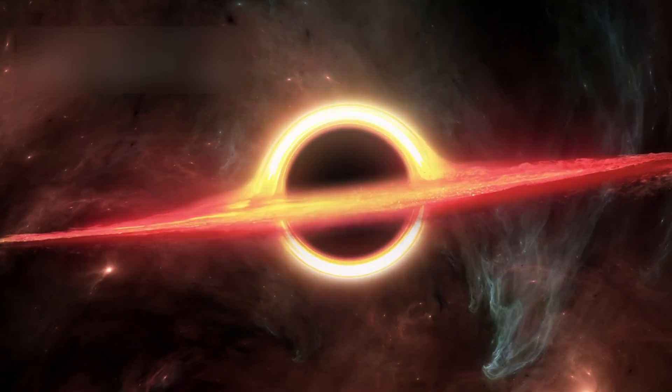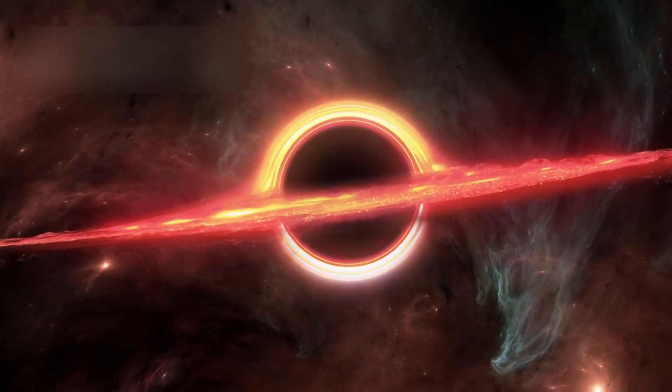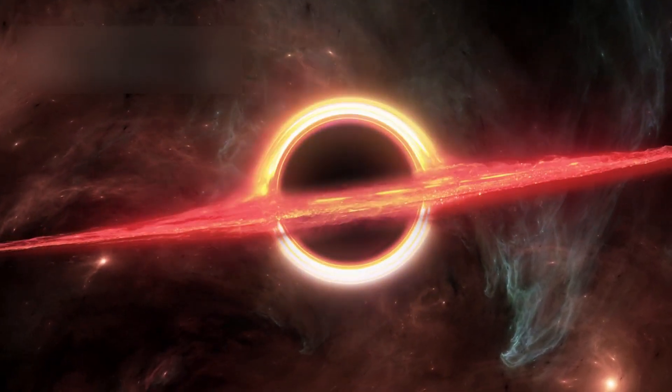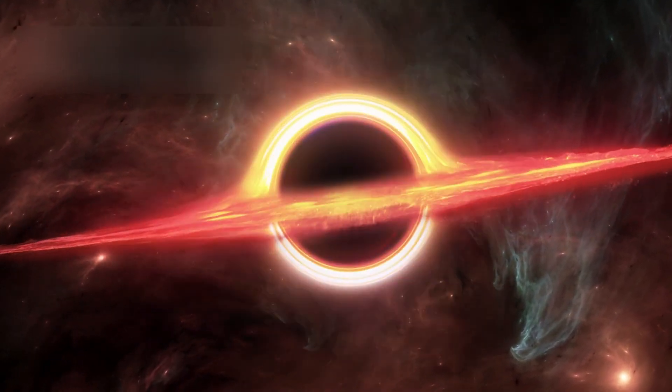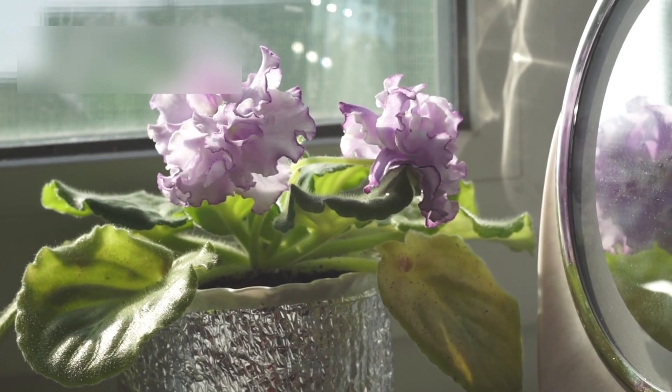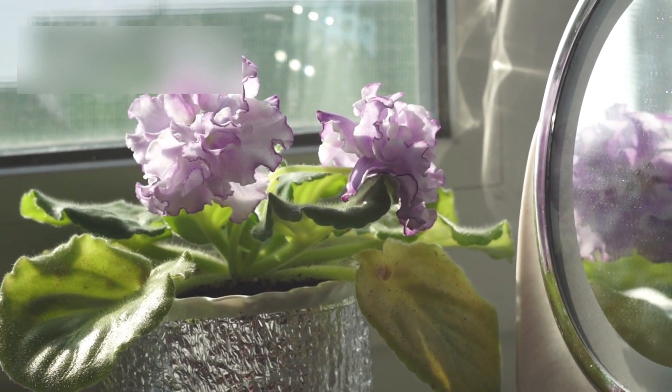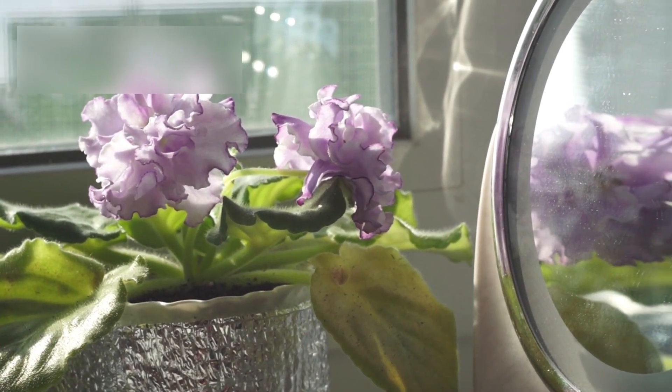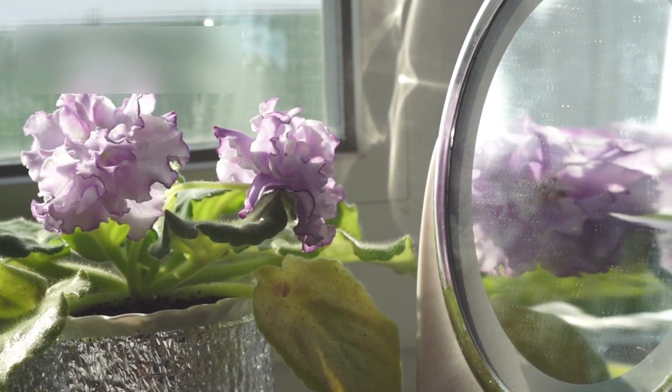Light bending the wrong way. Gravity repelling instead of pulling. Space itself behaving like a hall of mirrors, folding reflections upon reflections.